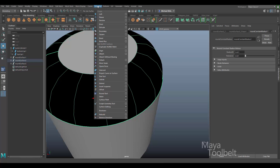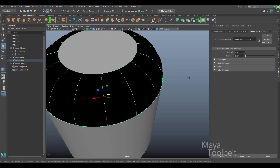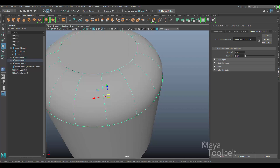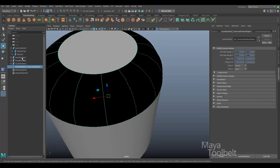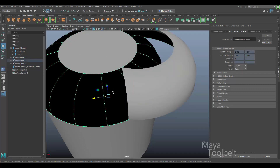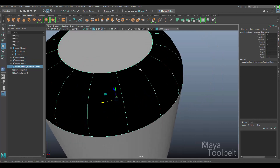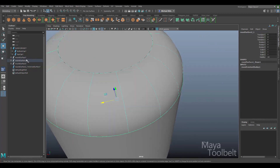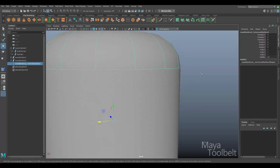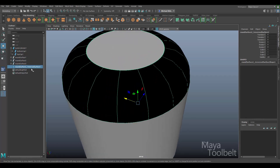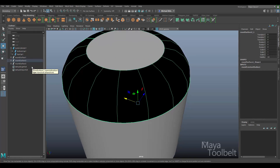One thing to be aware of with Surfaces > Reverse Direction: it actually duplicates the surface. In the Outliner you'll see a new object appear called 'Round Surface 2 Reversed Surface' — it creates a copy and reverses that copy, so you now have both the original and the reversed one. Also note this new reversed surface does not retain the history, so you won't see the Radius channel. Make sure you're happy with the shape before reversing. You can then delete the original.